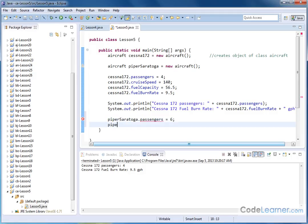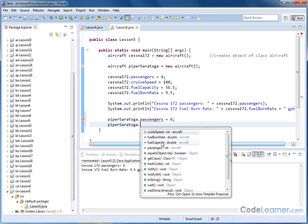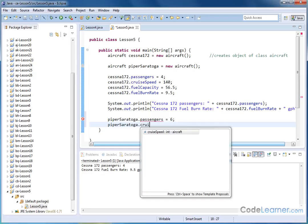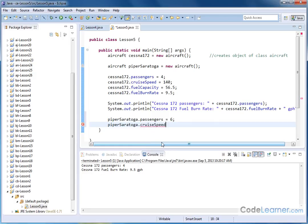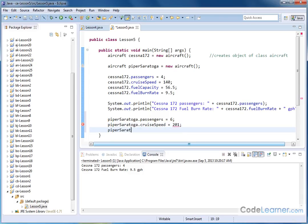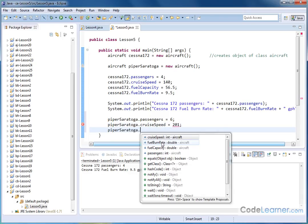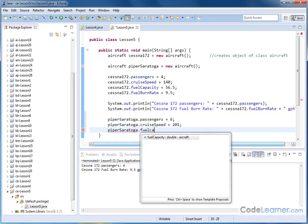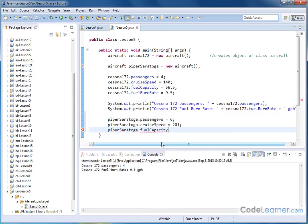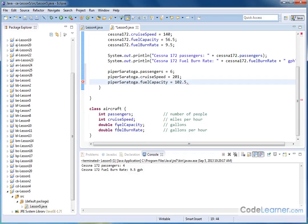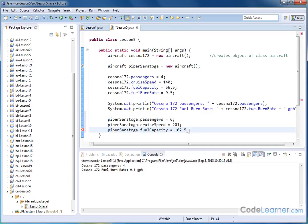Let's go a little bit faster. Cruise speed. I'll hit enter. The cruise speed for that airplane, 201 miles per hour. Piper Saratoga dot. Let's do fuel capacity. I'll hit enter to complete it. And that's 102.5. Notice that these are decimals here because the fuel capacity in our class is listed as decimals. The fuel burn rate is listed as a decimal as well. We're going to hit a semicolon there.